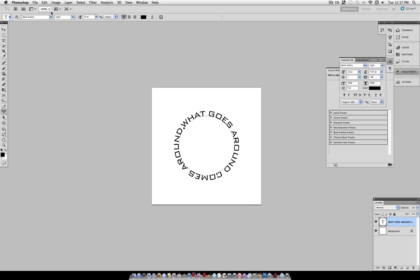Hey everyone, JustThisGood here and in this tutorial I'm going to show you how you can type in the path of a circle or any other custom path that you make.